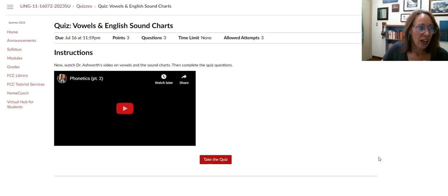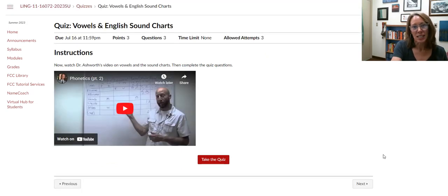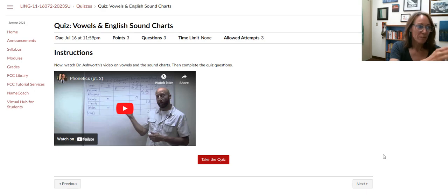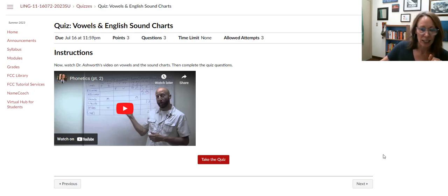The second quiz is the same thing — another video by the same linguist, and then three questions again.